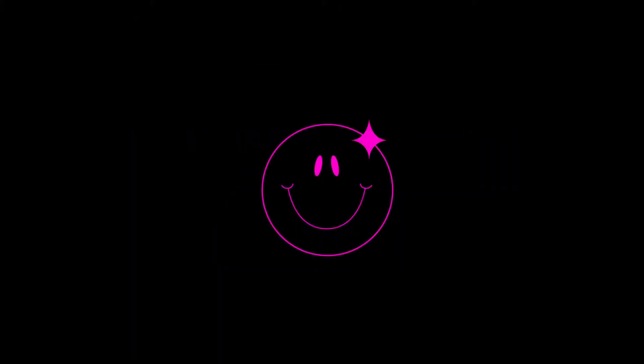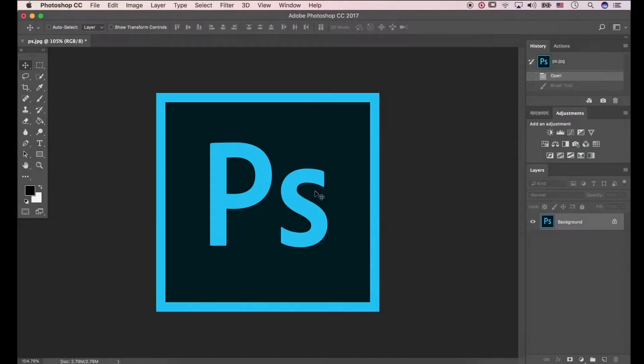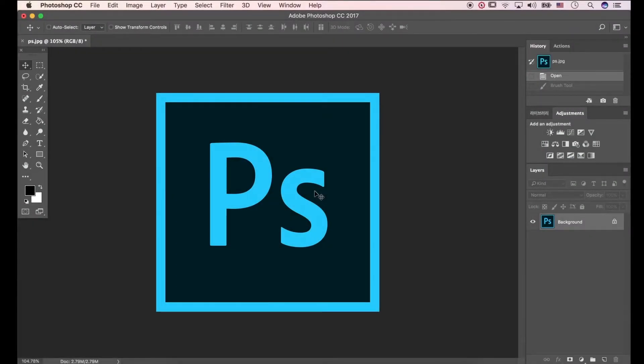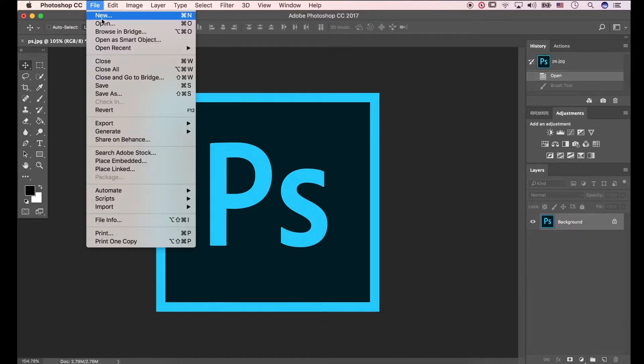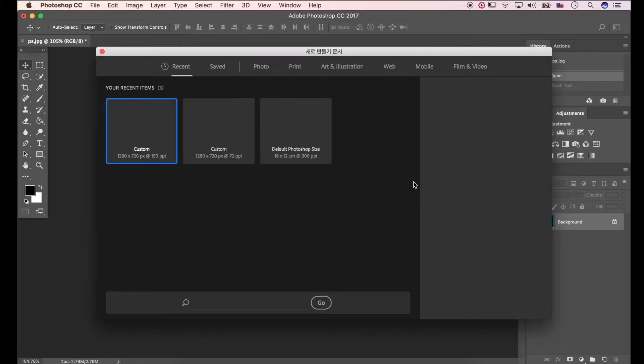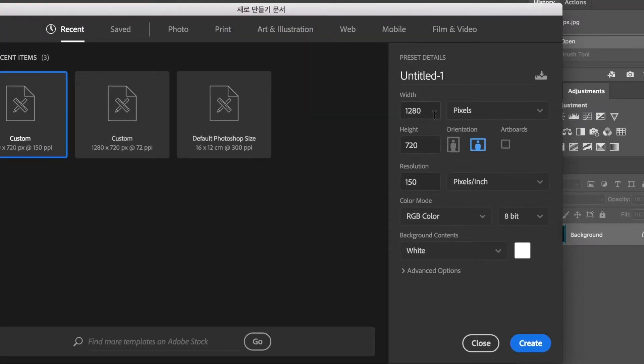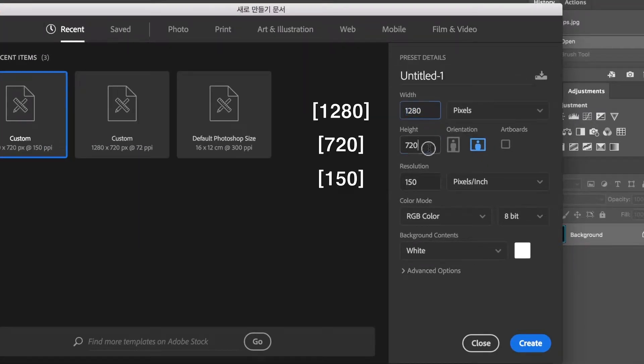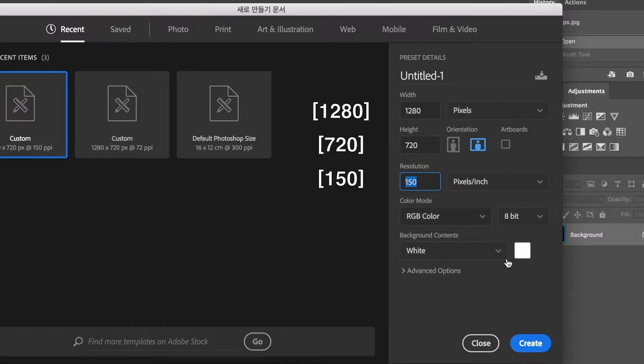Okay, then let's get started. In this video, we will use Photoshop CC. Follow my steps slowly. First, click File, New. Make the width 1280 and height 720 pixels.